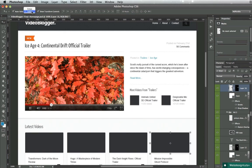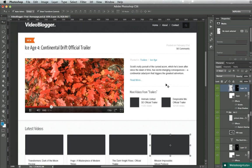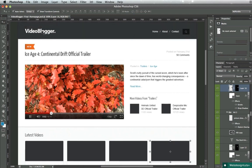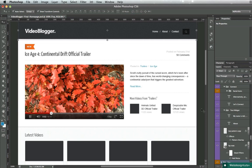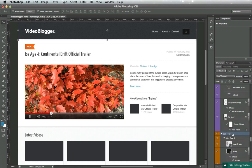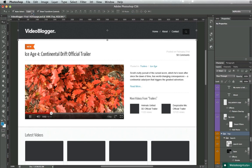If you select group, then Photoshop will automatically select the parent group of the element you're clicking on. So if I click on the logo, for example, it's going to select the top layer, the very top parent layer group.